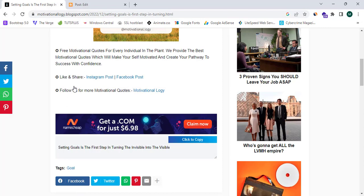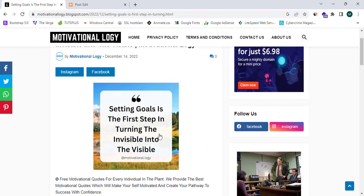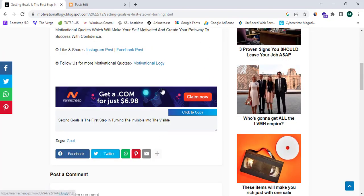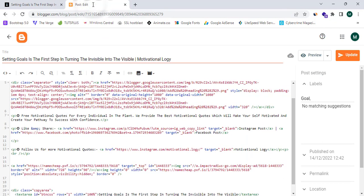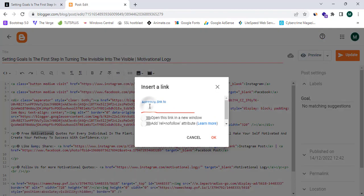You can see I have successfully placed the Namecheap.com ads in my website. You can also highlight any text in your post and place affiliate links — just highlight the text and click 'Insert Link', then paste your link.